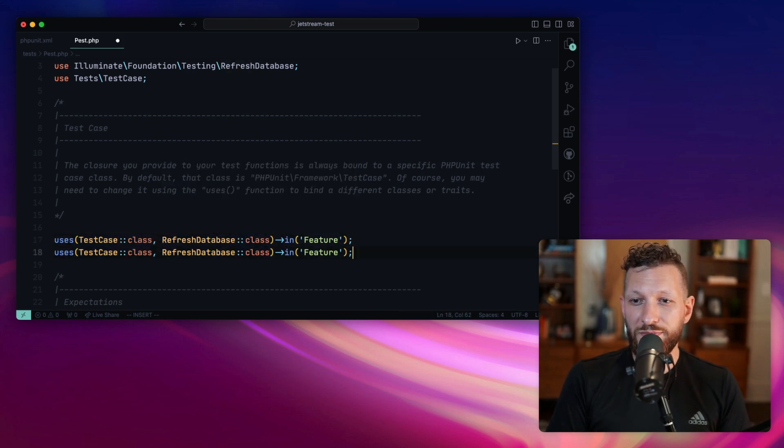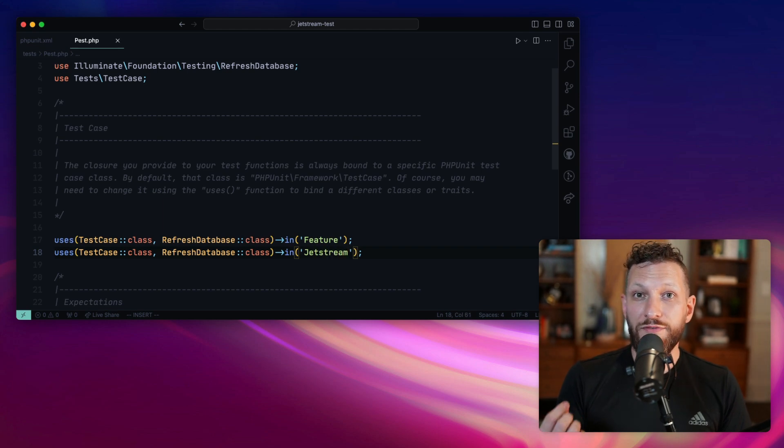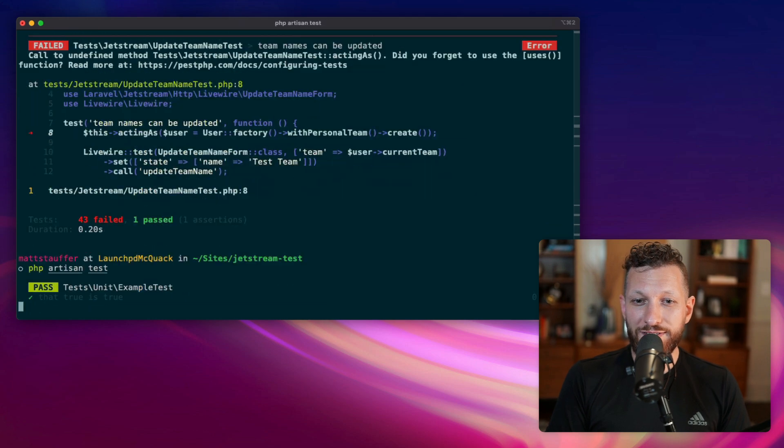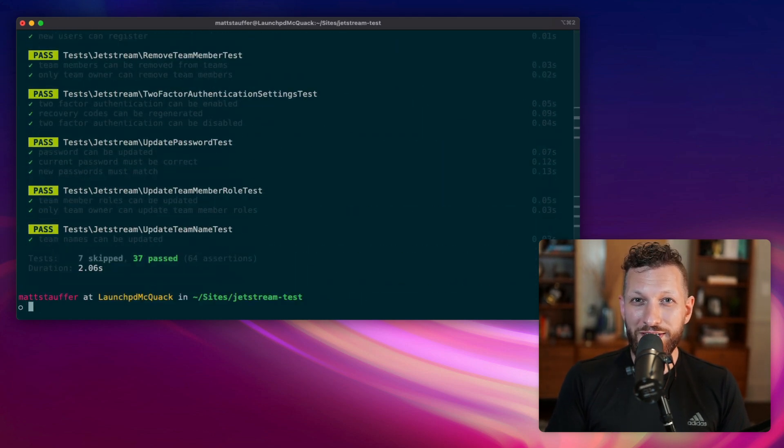So of course our Jetstream tests also need that. And now that they're not in the feature directory, we have to explicitly attach it there. We go back and run our tests again. Everything's going to be green again.